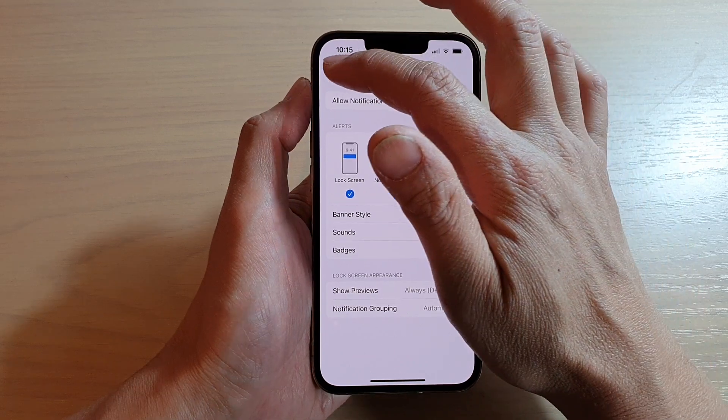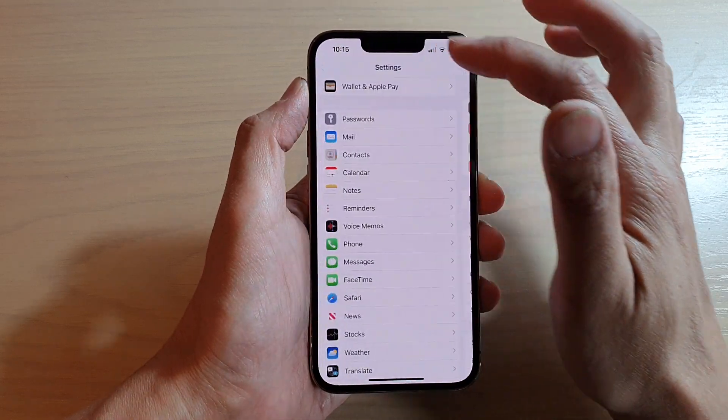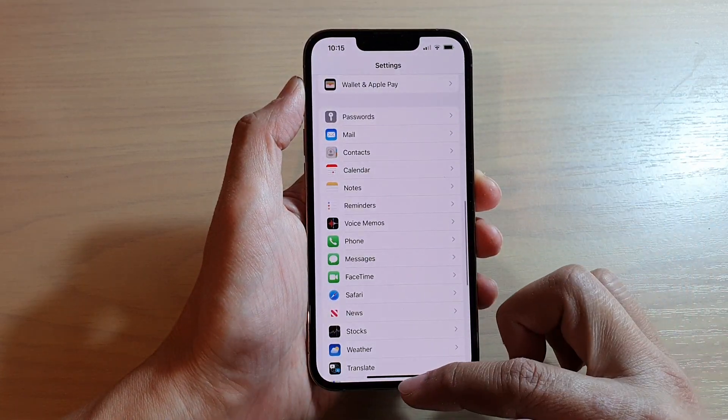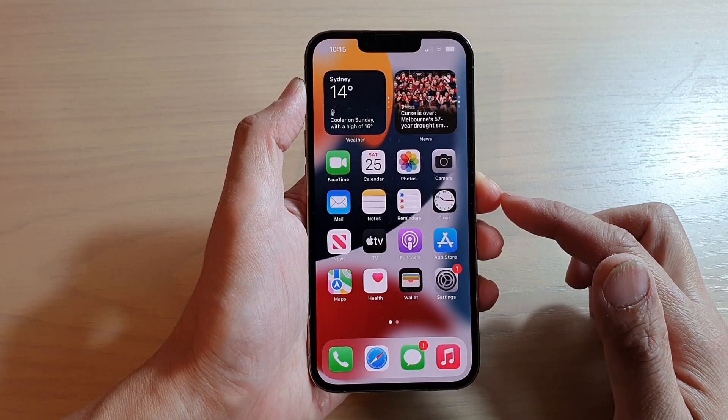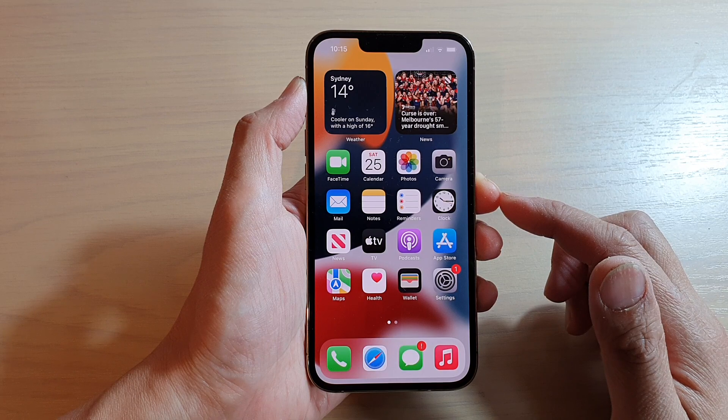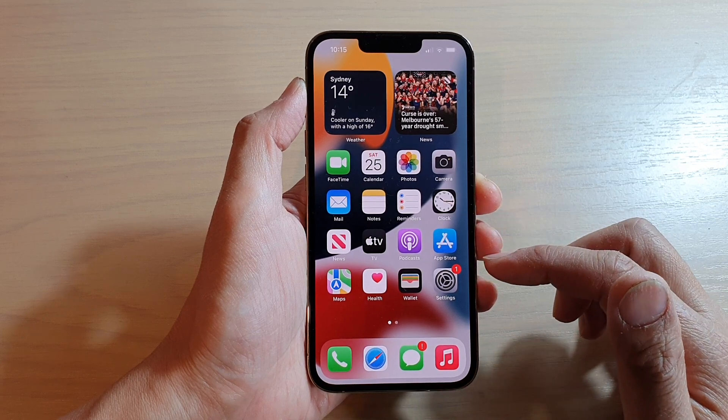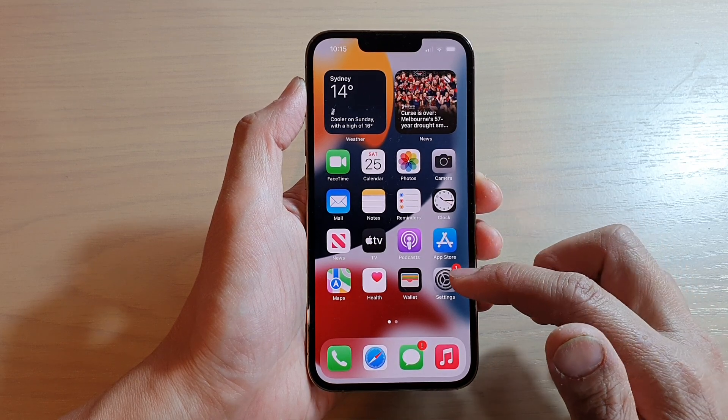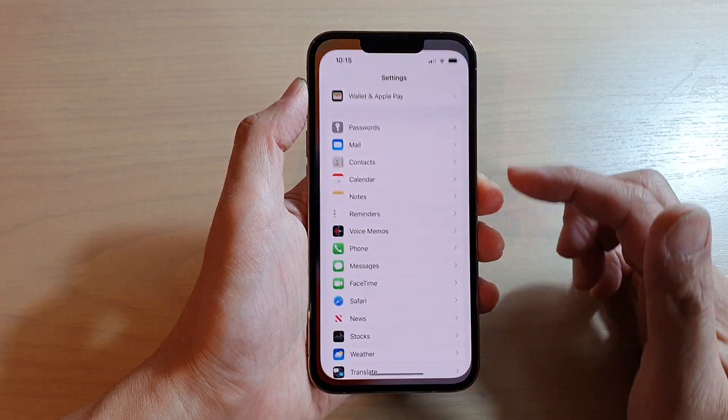So first, let's go back to the home screen by swiping up at the bottom of the screen. Next, we're going to tap on settings on the home screen.